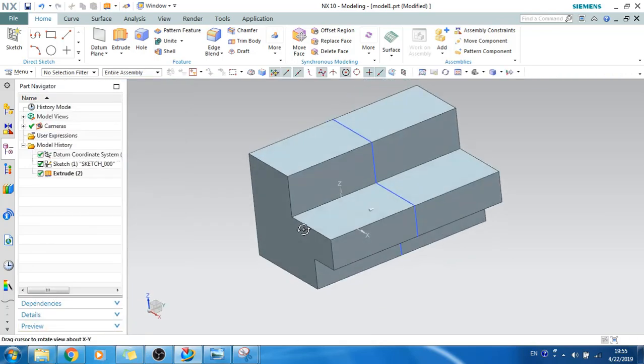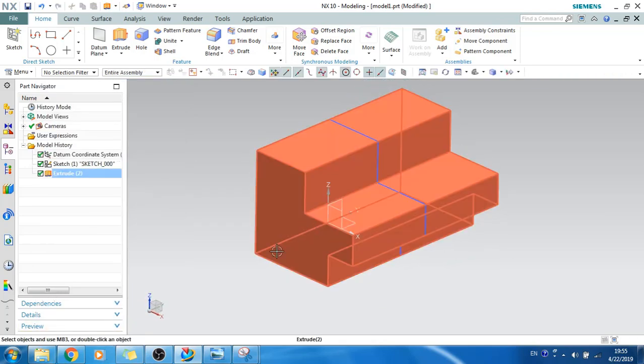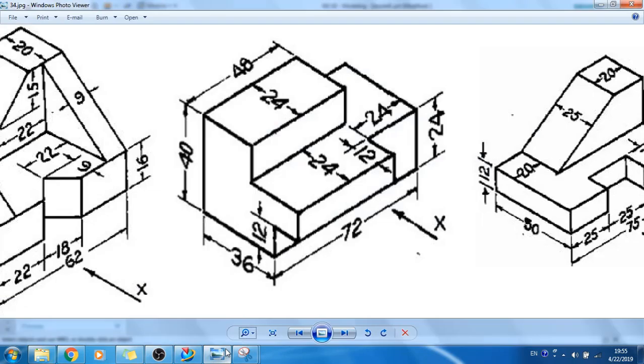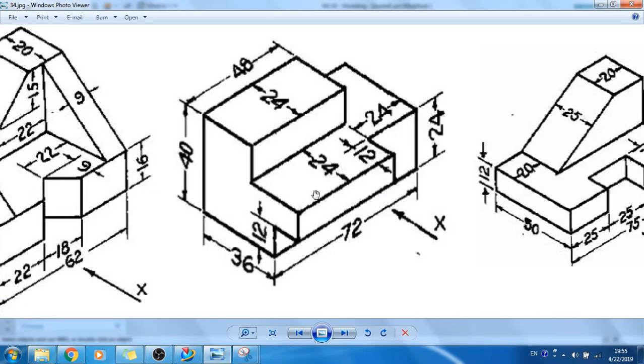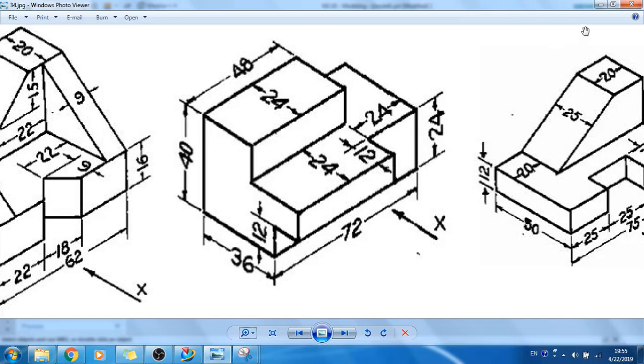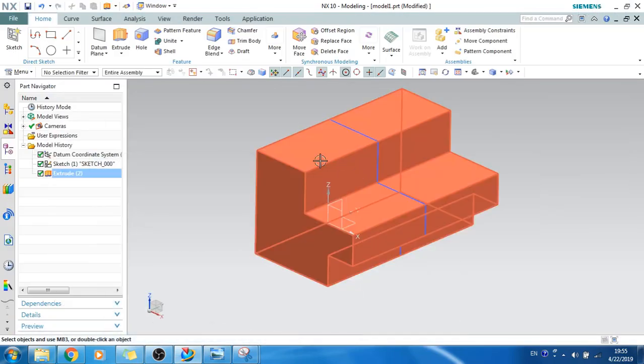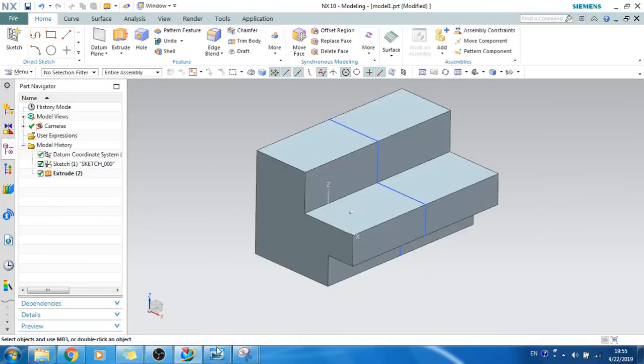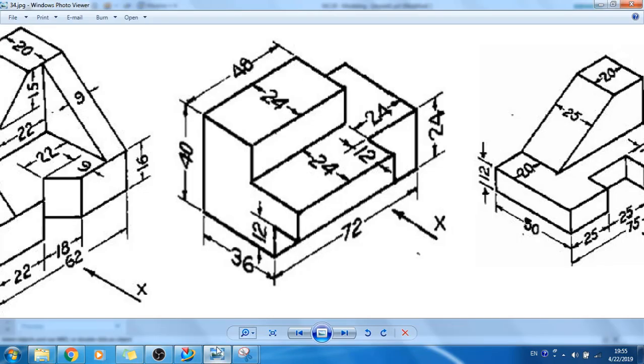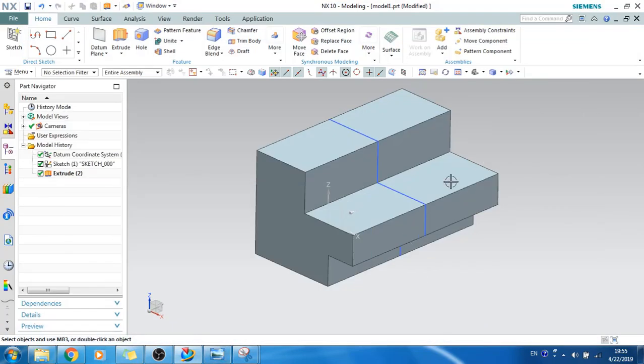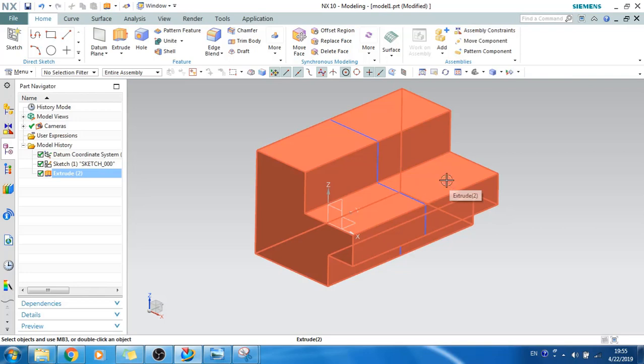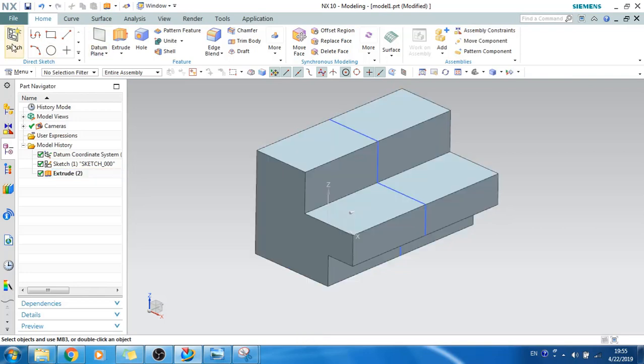As you can see here, this is the side view we have got. Now what we have is you can see here 24 into 12, the cutout is there. So I will just make this cutout and then we can make this cutout as well. What I will do is make a cutout of 24 and 12.